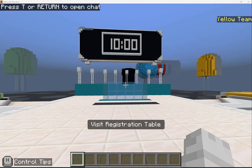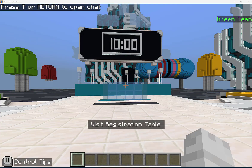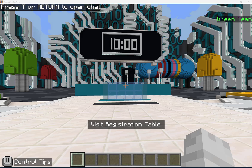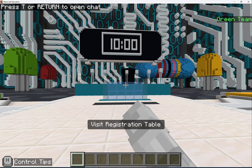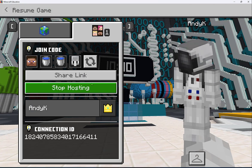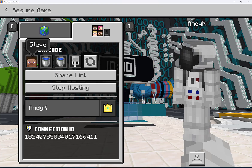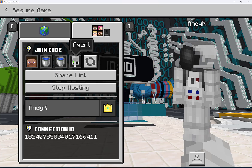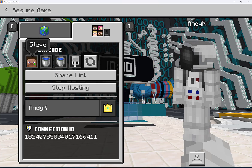Now that the world has loaded, I can get my join code. I'll hit Escape and I can see the join code shown here. On another device, I would tell my students or anyone I'm collaborating with to use this join code.